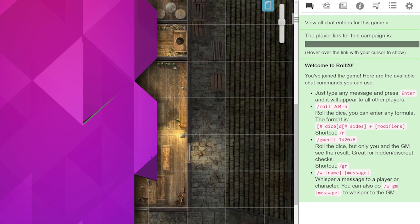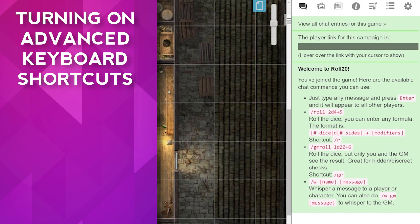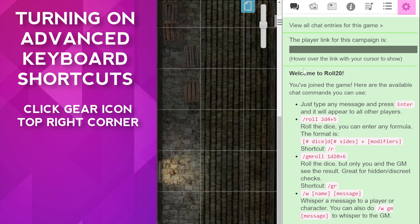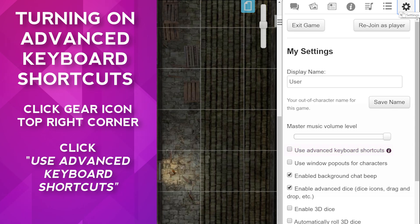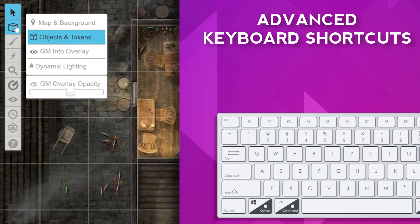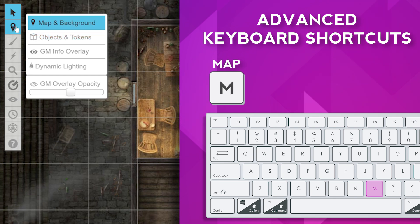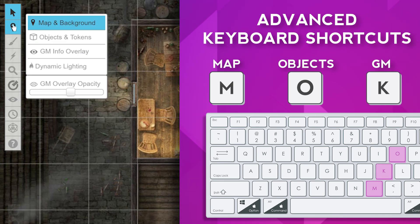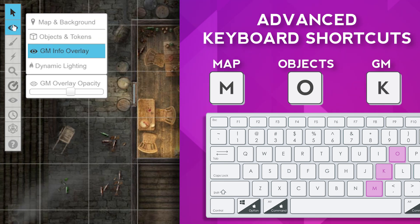You can also navigate using advanced keyboard shortcuts. These can be turned on by clicking the gear icon, which is the last icon in the top right menu. From here, just click Use Advanced Keyboard Shortcuts to turn the feature on. Now you can press M for the map layer, O for the objects and tokens layer, and K for the GM layer. This makes switching on the keyboard a lot easier.